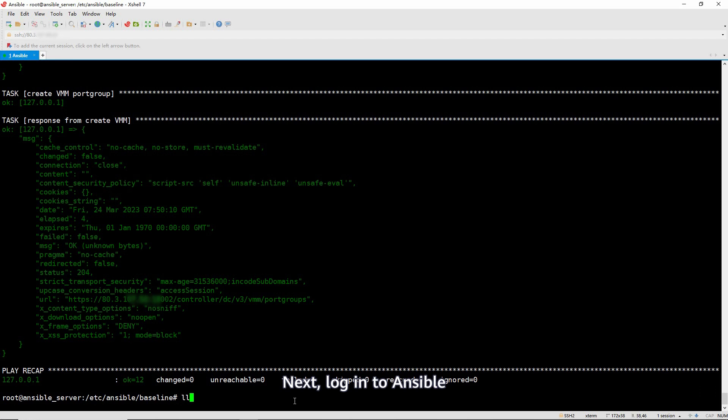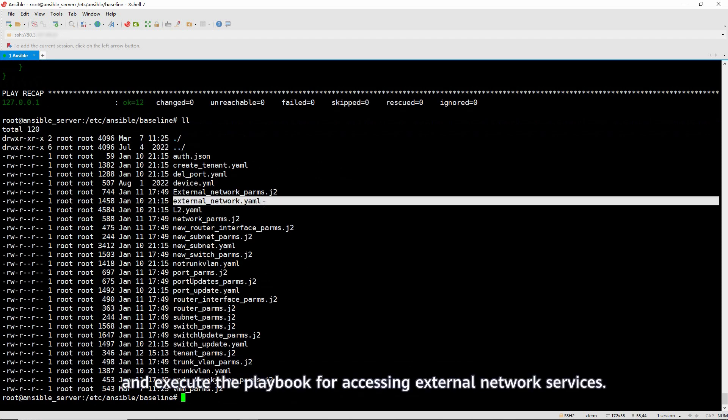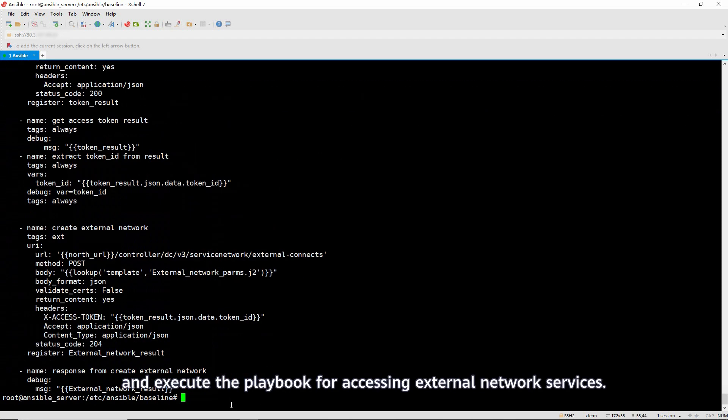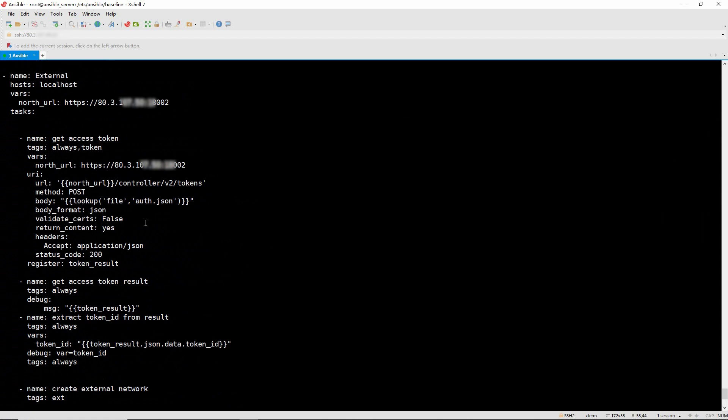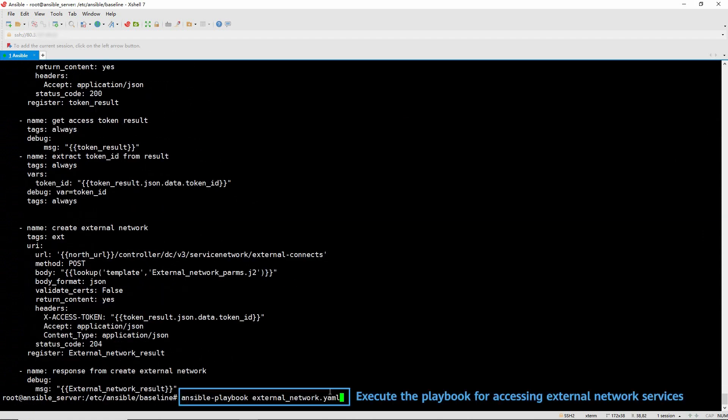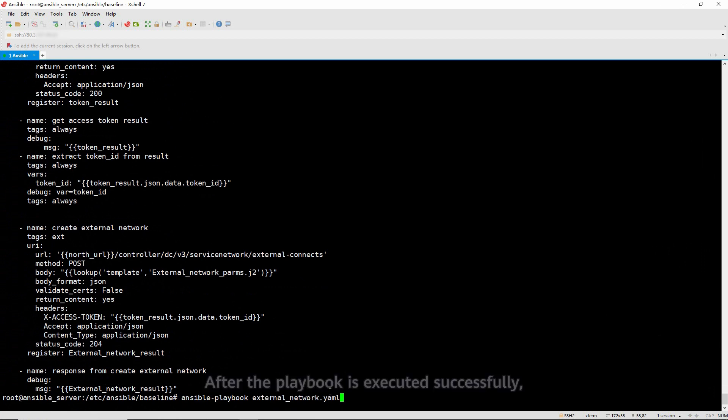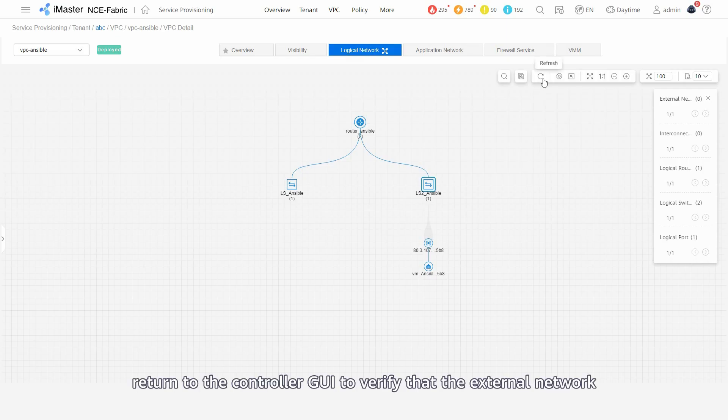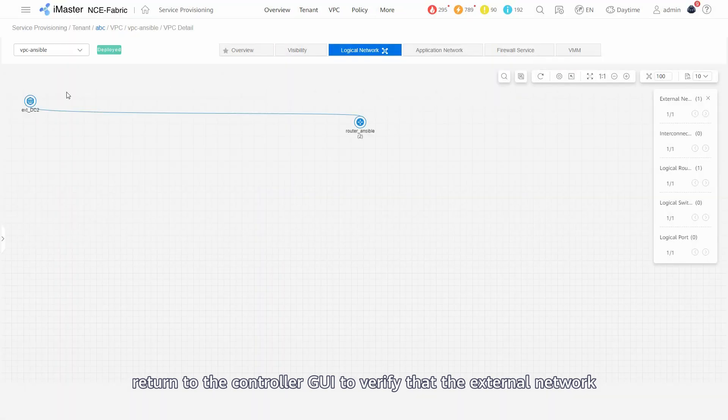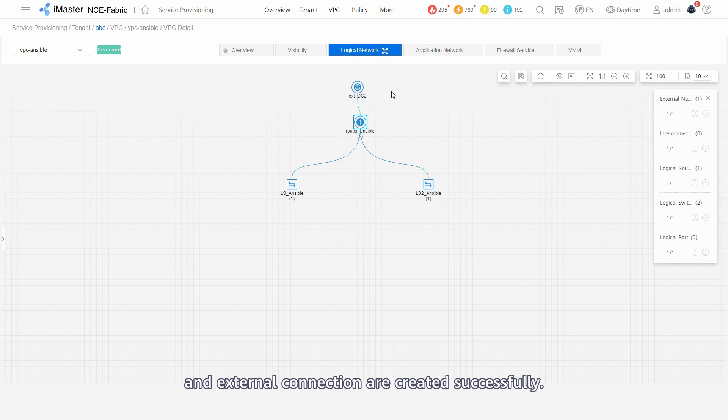Next, log in to Ansible and execute the playbook for accessing external network services. After the playbook has been executed successfully, return to the controller GUI to verify that the external network and external connection are created successfully.